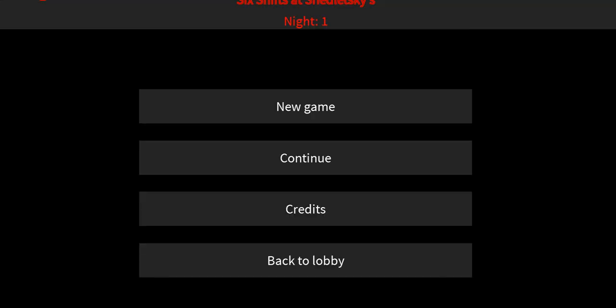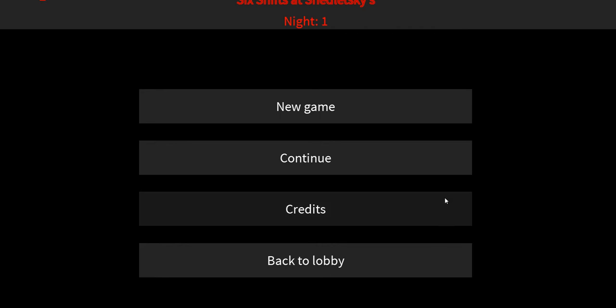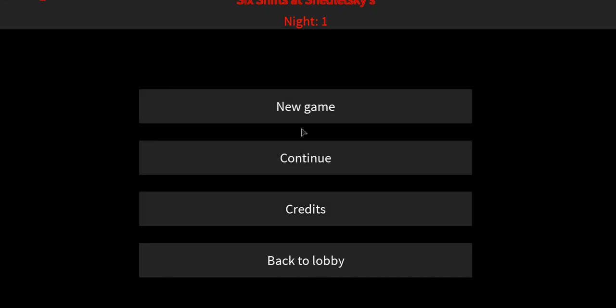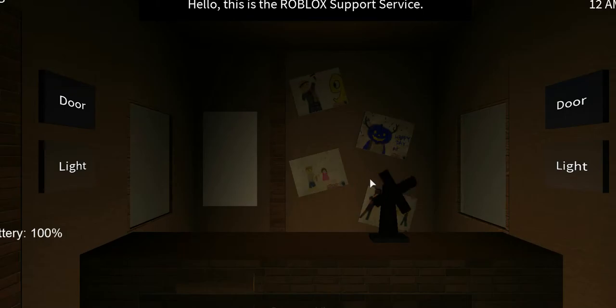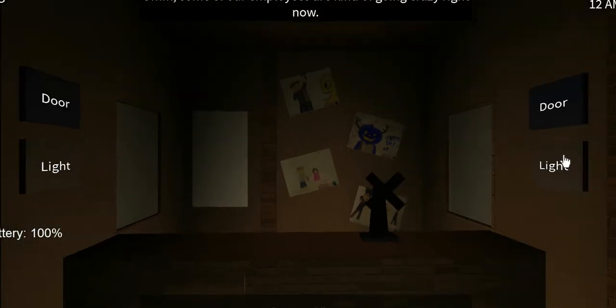So it's loading right now. Alright. Change it a little bit. There we go. Alright, so new game.